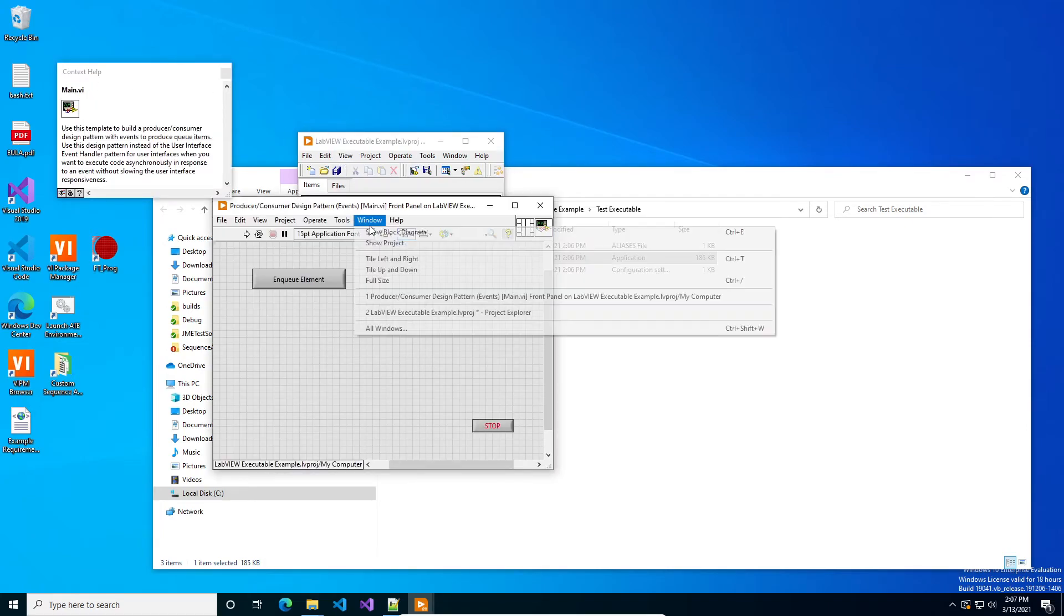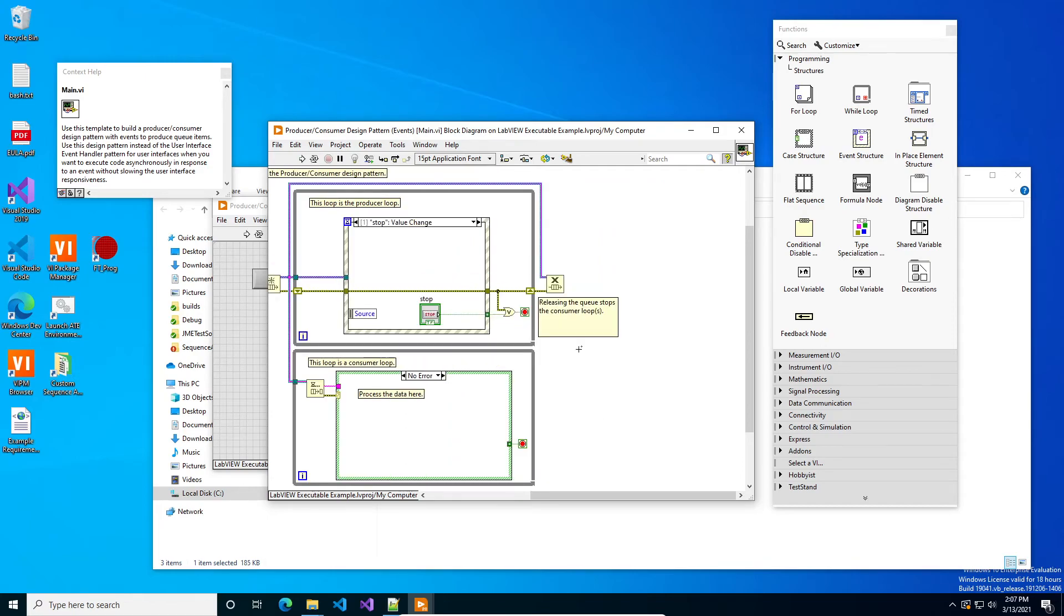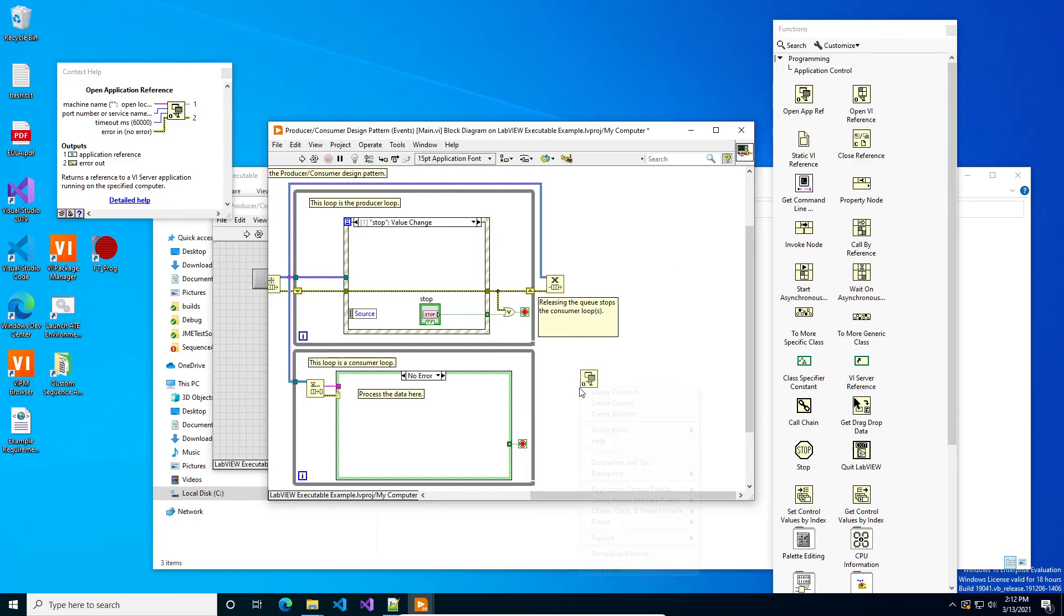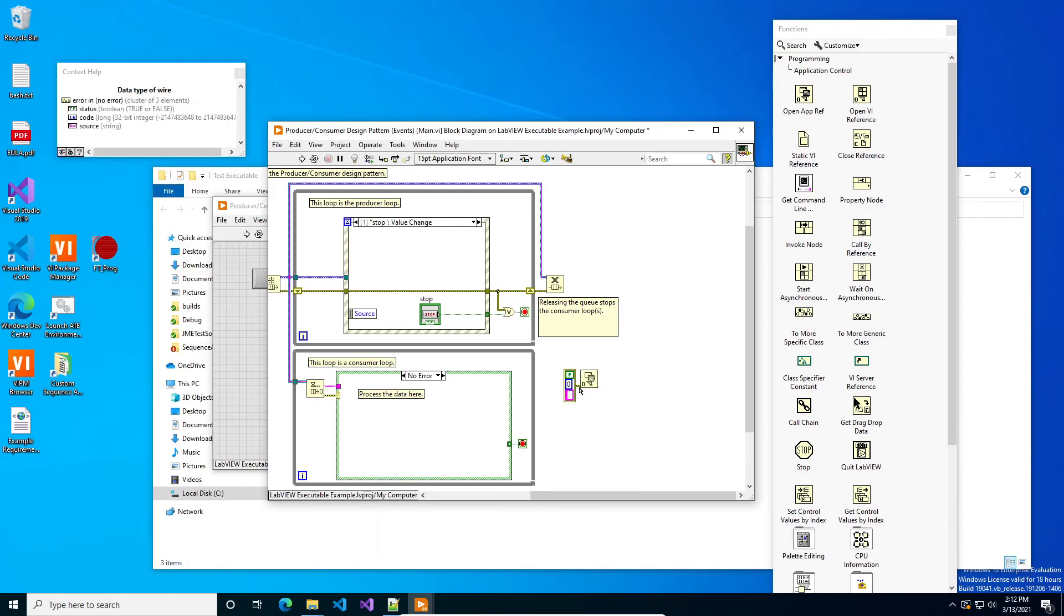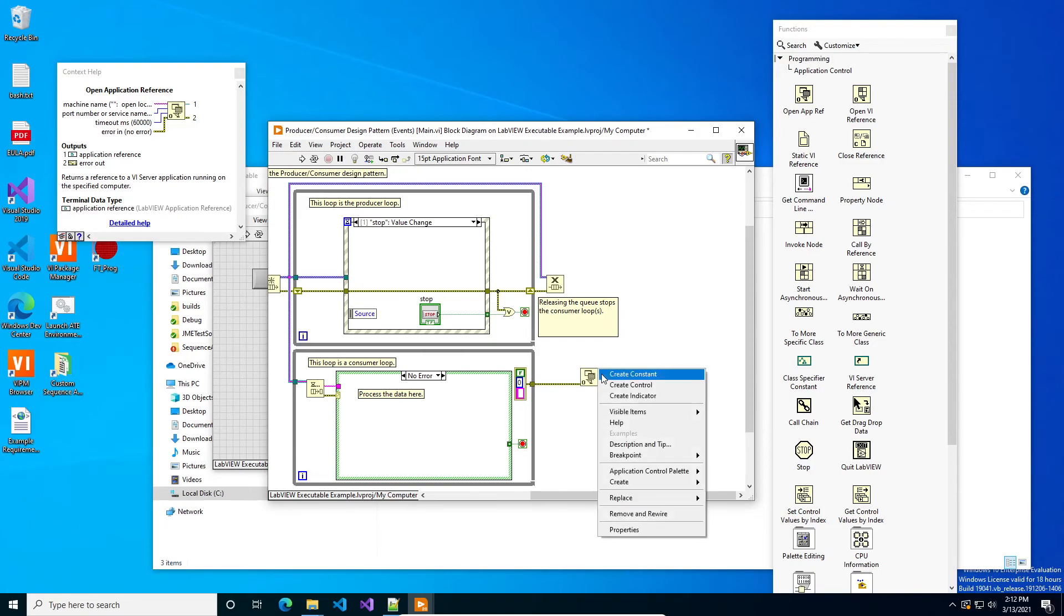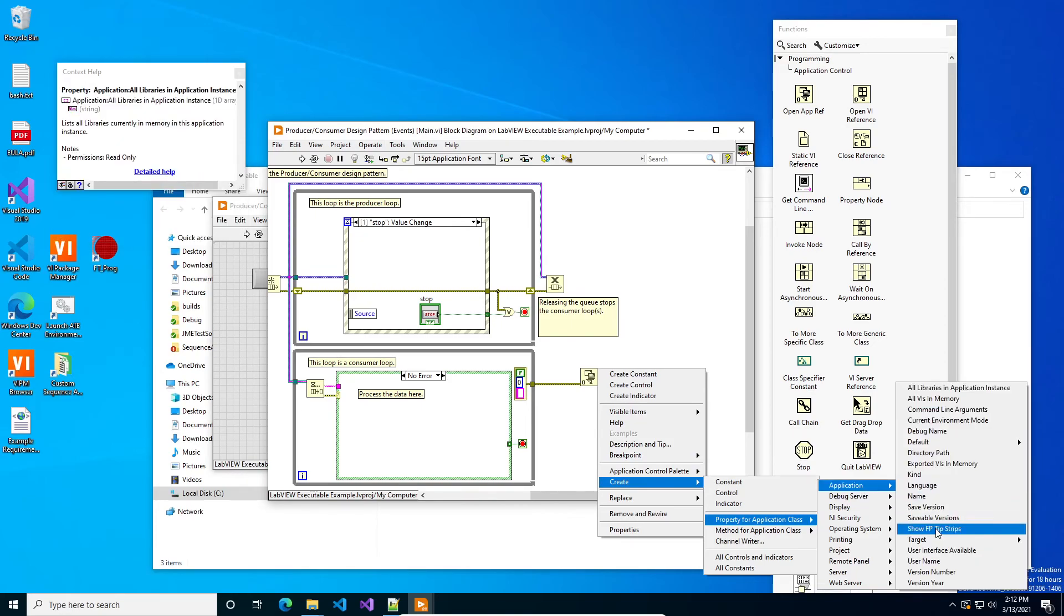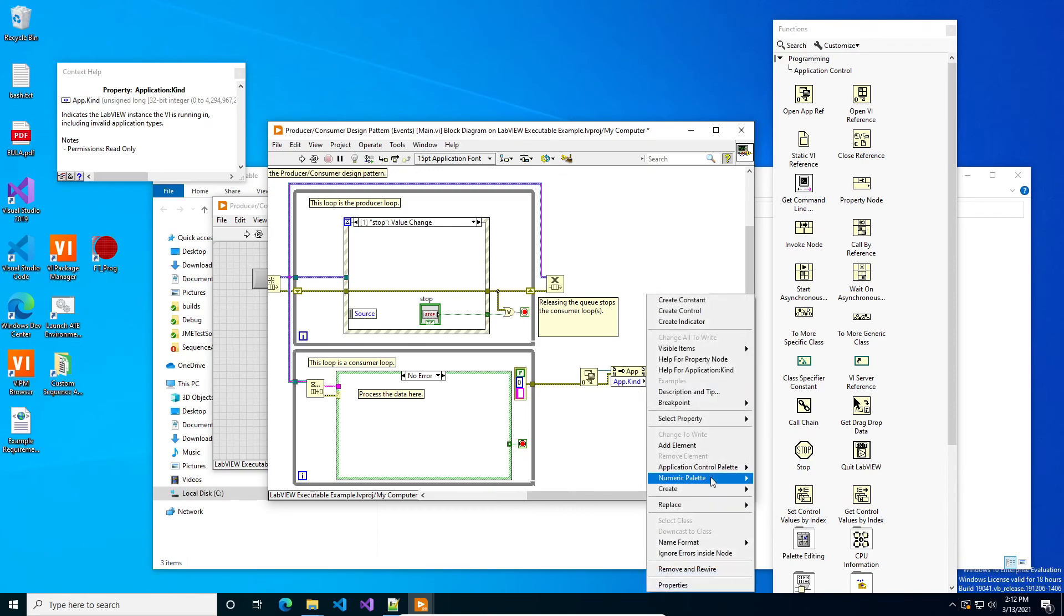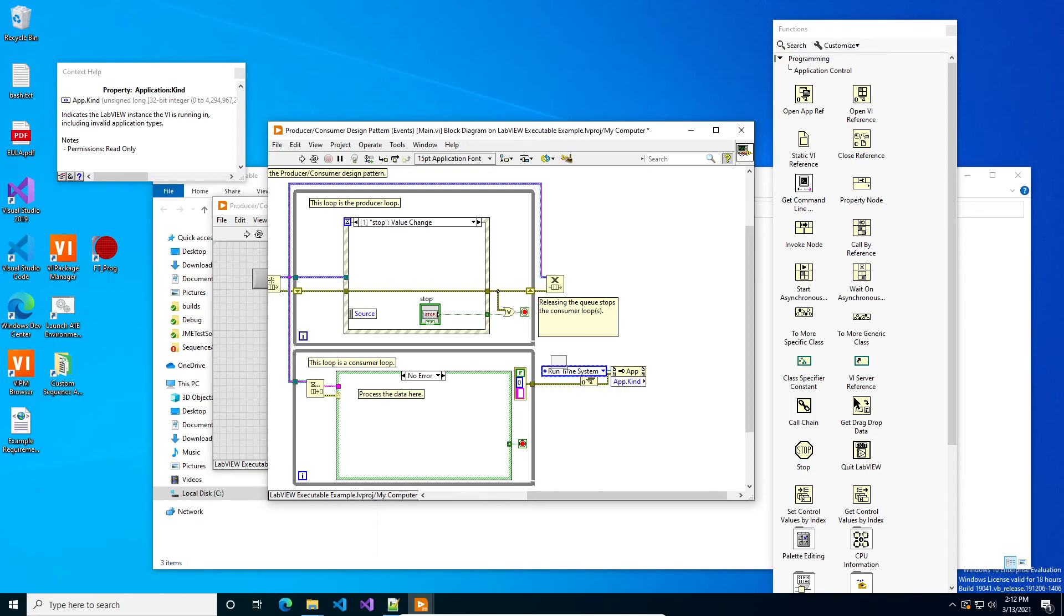So what you're going to want to do, if you don't want your users to have to worry about that, is you go to the block diagram and we're going to check to see if we're in the runtime environment and if it is, then we're going to exit. Okay. So what you want to do is you want to go into the programming application control palette, and then we want to run this after the loops end. So typically you'll need to wire something from the loop out. And once you get the application engine instance, create property and you're going to look for kind.